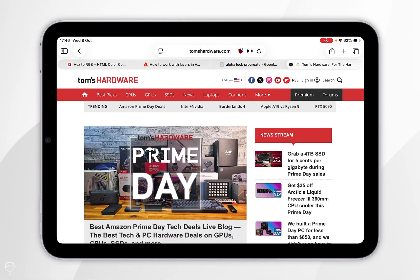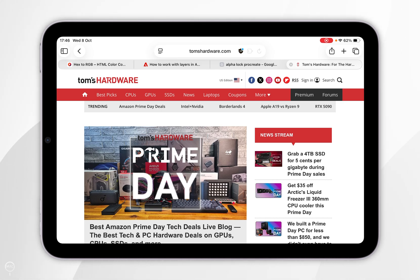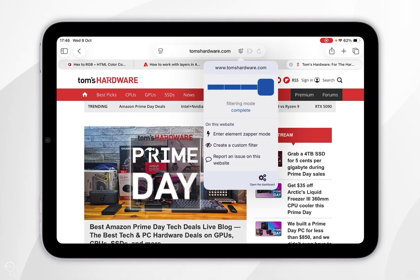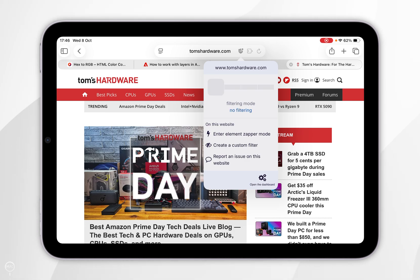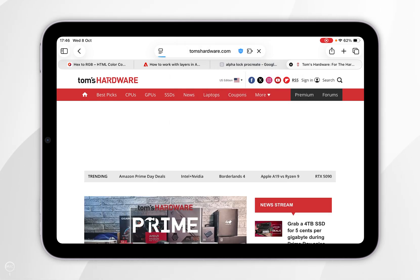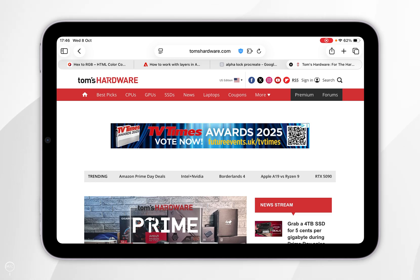If you want to change the filtering mode for each individual website, select the uBlock Origin logo at the top next to the URL and here you can change the slider. I'm going to turn off filtering altogether and go back. When the website reloads, you should be able to see the ads just like you normally would.